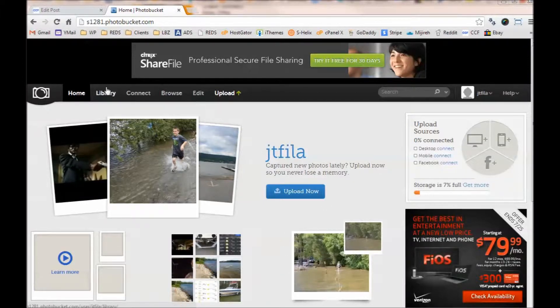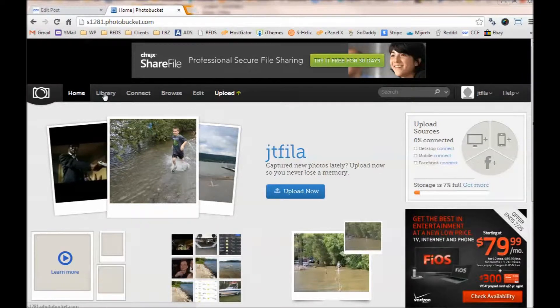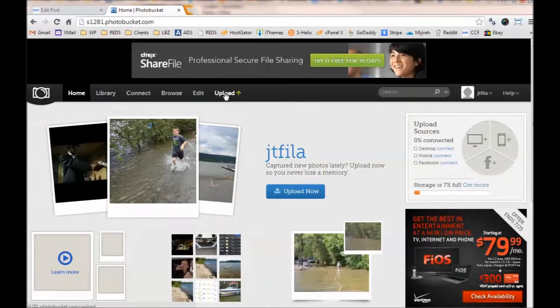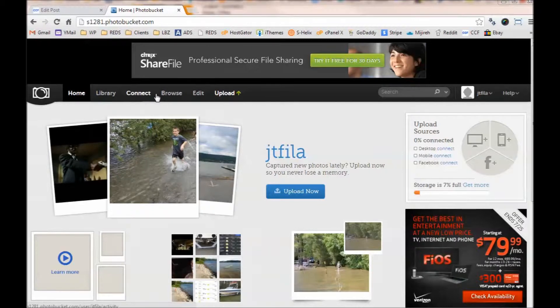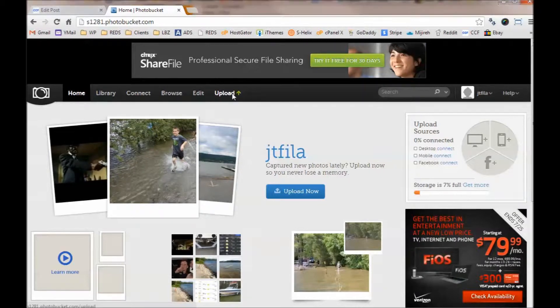So what you're going to do once you sign up for a PhotoBucket account, you can go to your home and notice that you have an upload option here. So we've got Home, Library, Connect, Browse, Edit, and Upload.